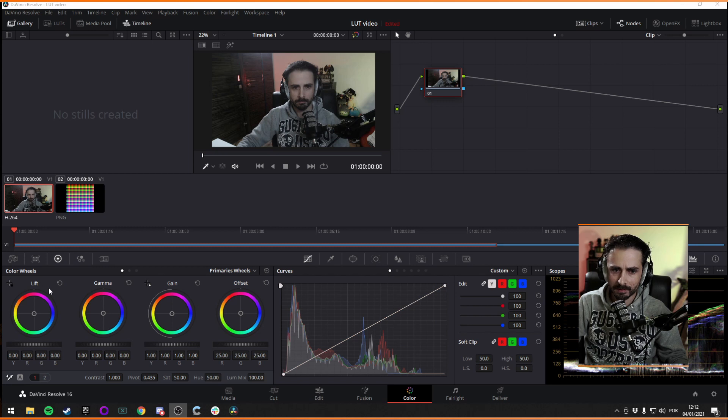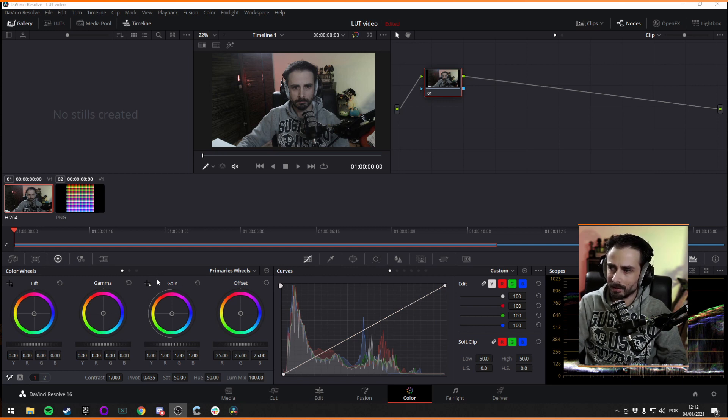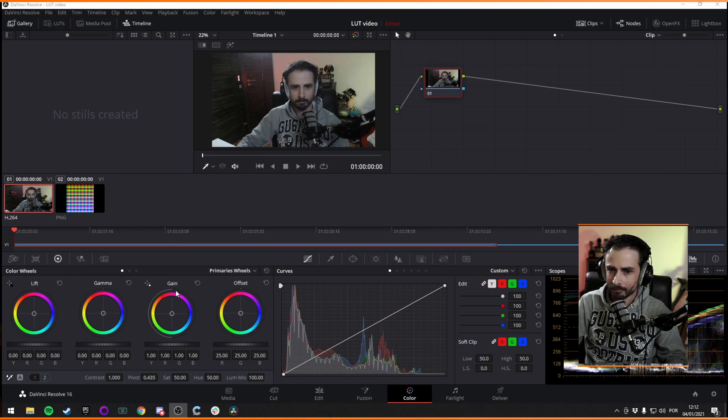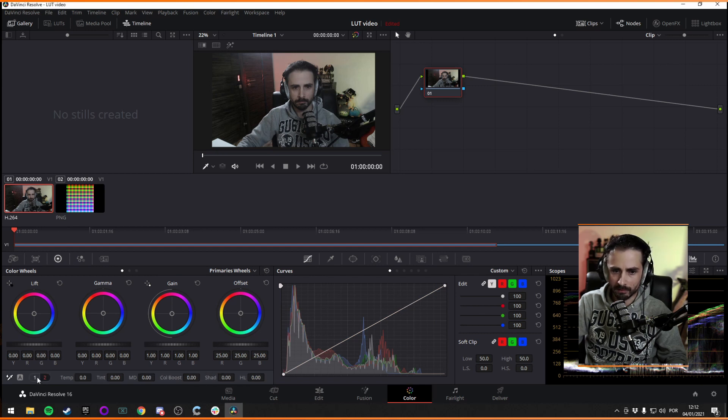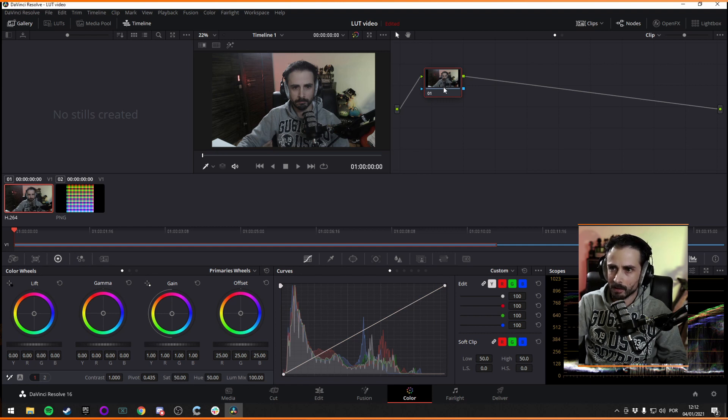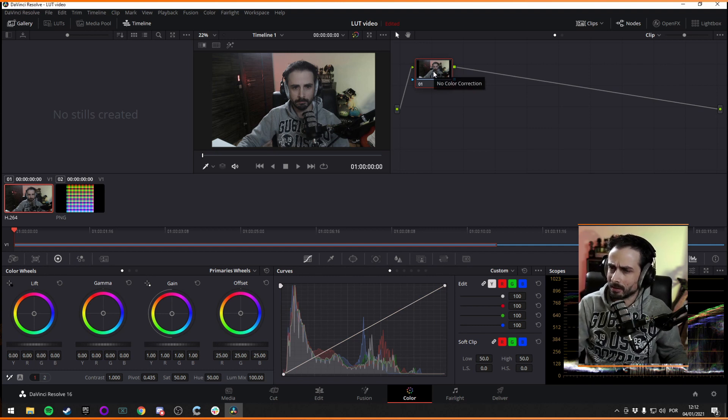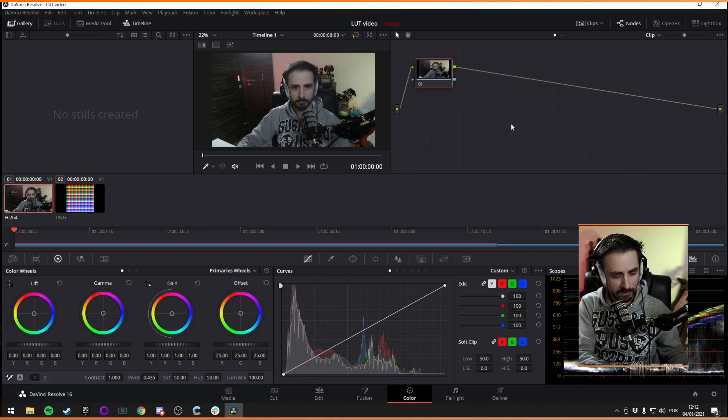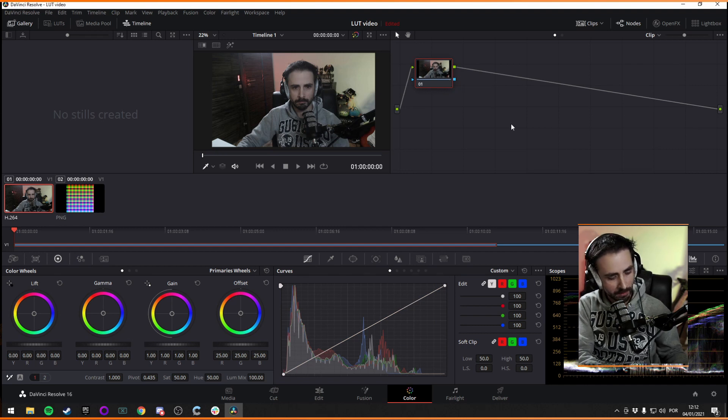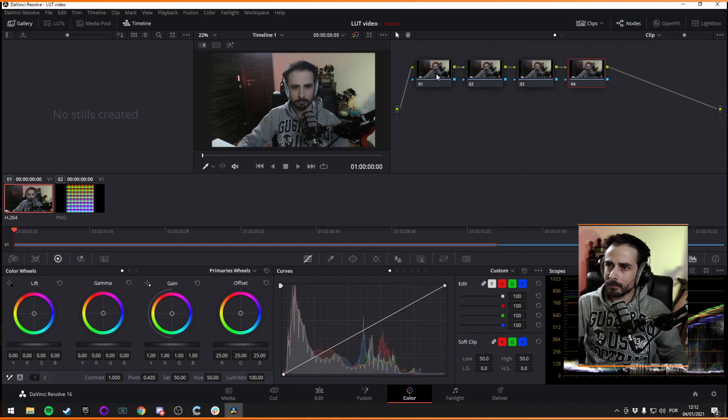A lot of stuff is relevant. So lift is going to be your shadows. Gamma is going to be your midtones and gain is going to be your highlights. And that's the thing that you need to keep in mind. And then you have a few more controls down here like contrast, saturation. The other ones will not be extremely relevant for creating a LUT. And you have your nodes. This is node based. Nodes act like adjustment layers on Photoshop or something. So they are chained up together, you can add more.